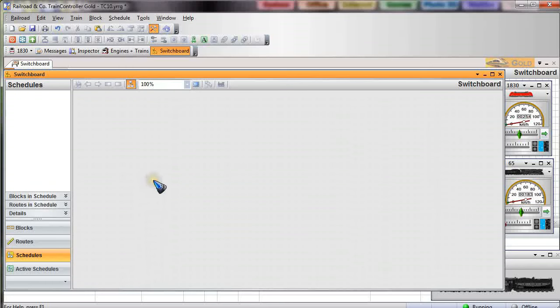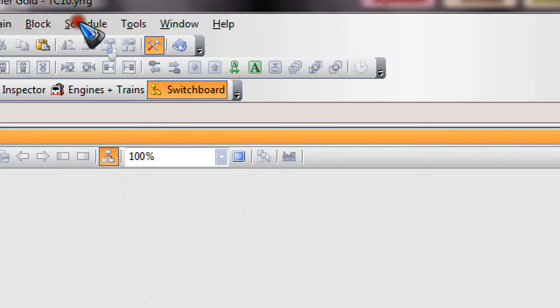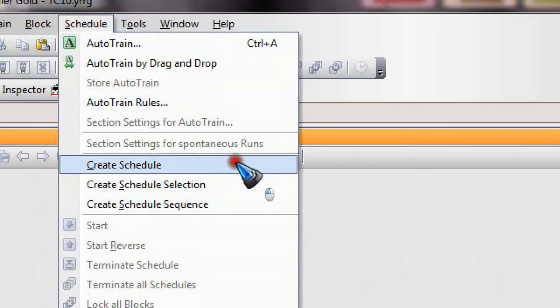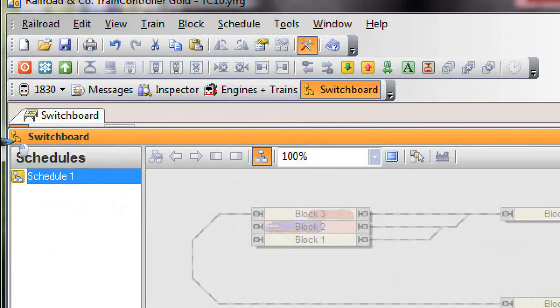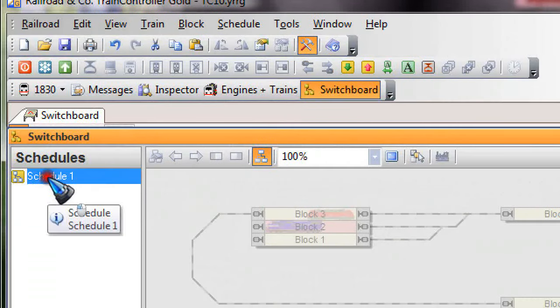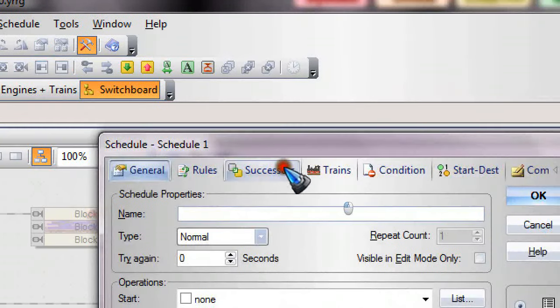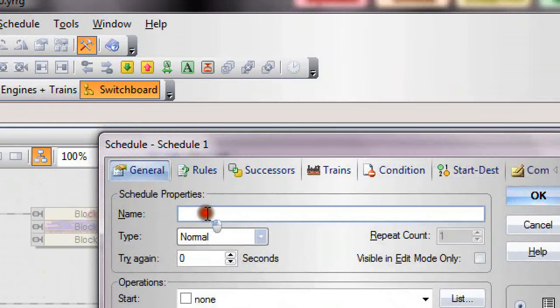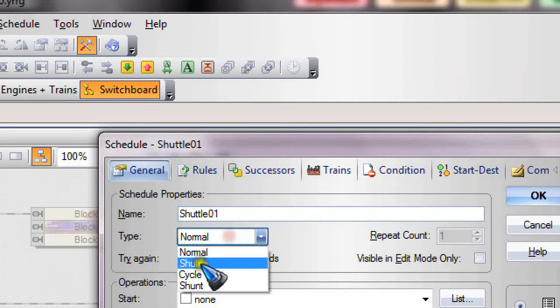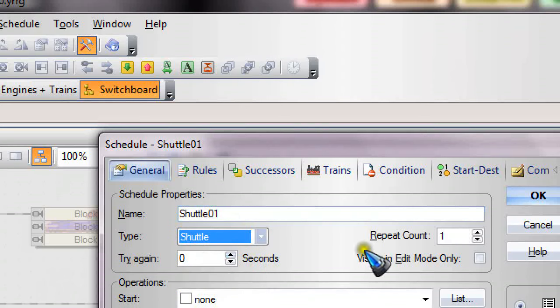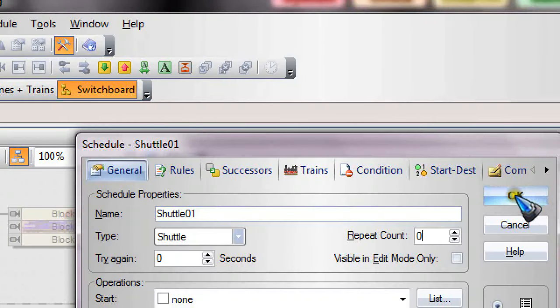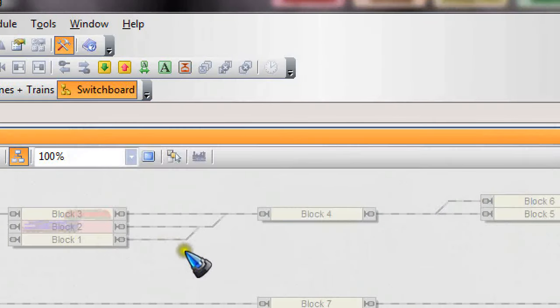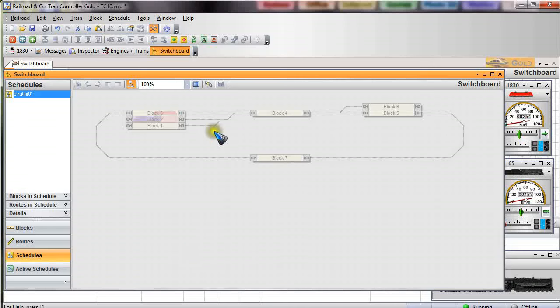Let's now create a new schedule. In the schedule menu we have a create schedule entry. If we click it, it opens a new schedule. Double clicking this one opens up the properties window. In the general tab we could give it a name. Let's call this one simply shuttle01. The type is going to be a shuttle obviously. The repeat count, if we enter zero then it will run forever.